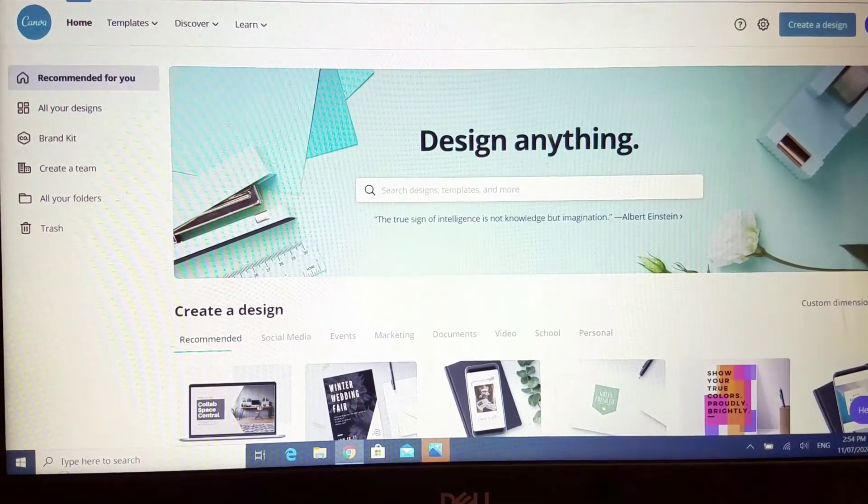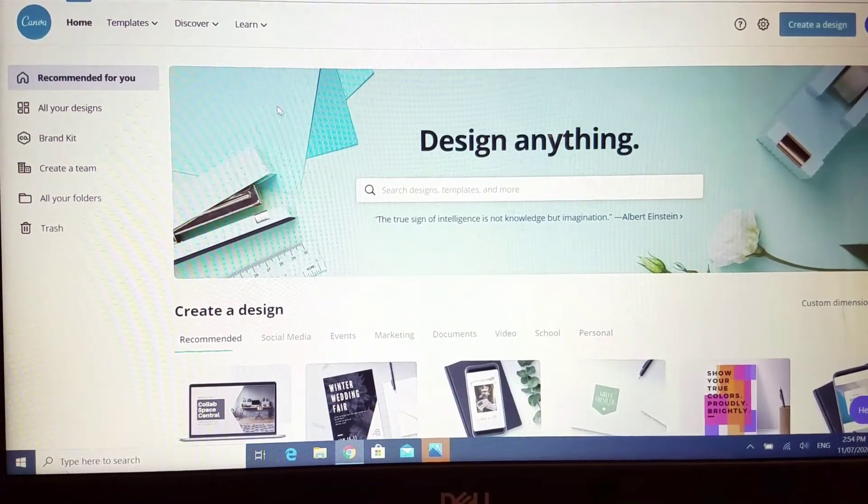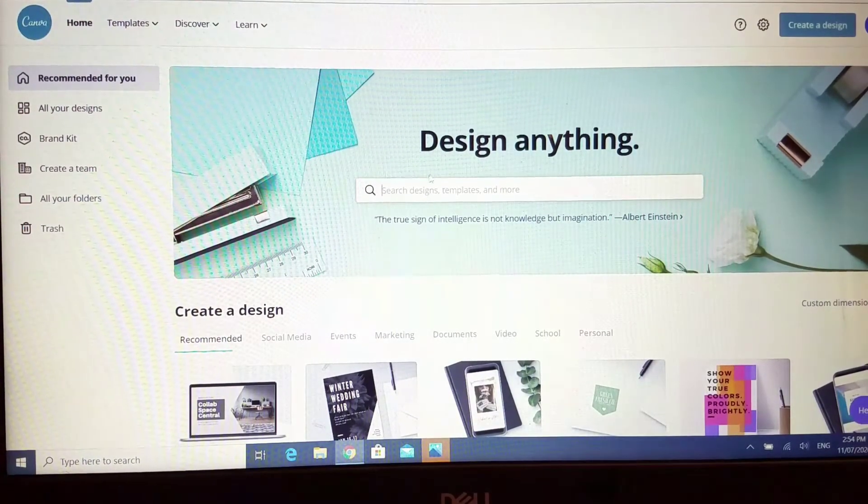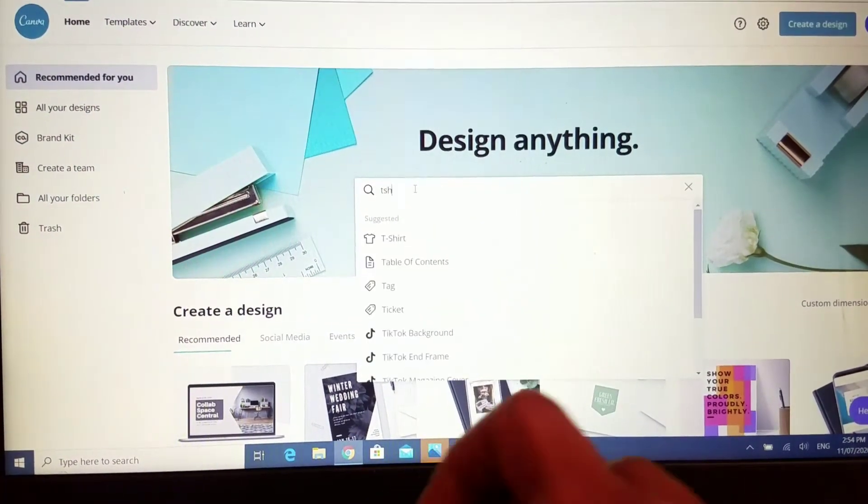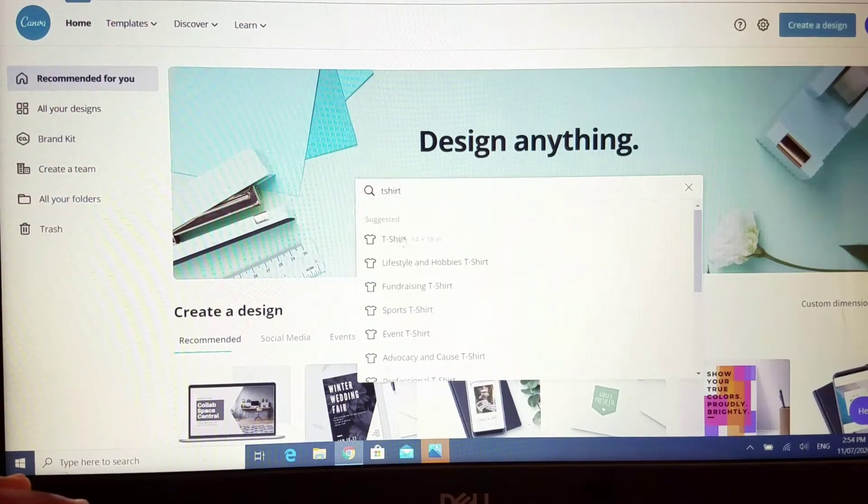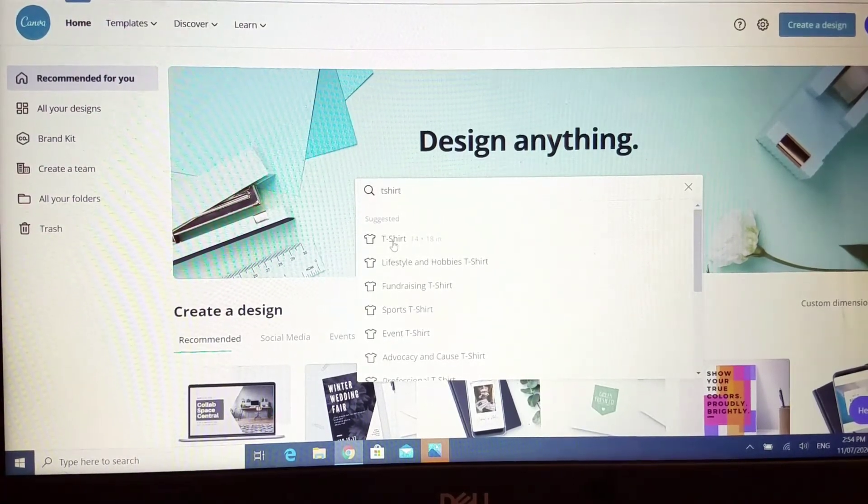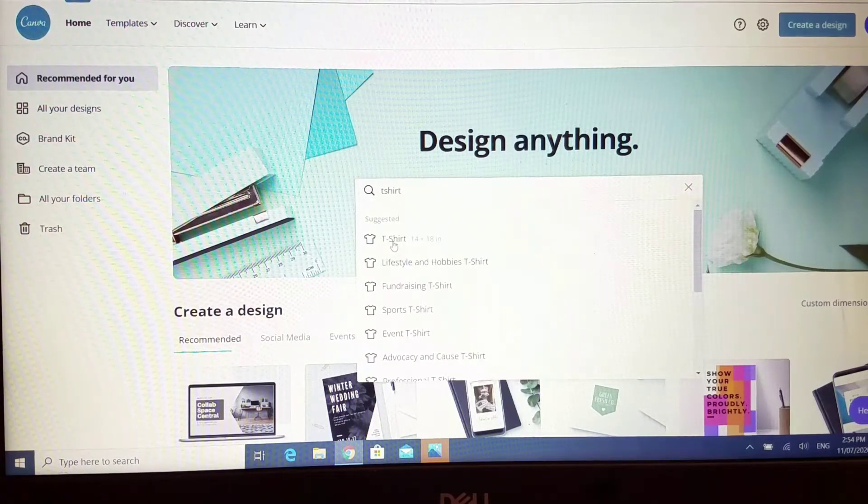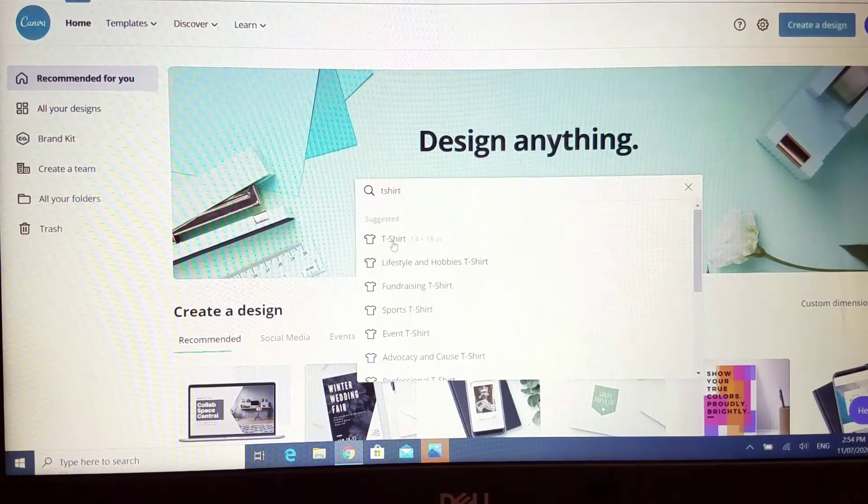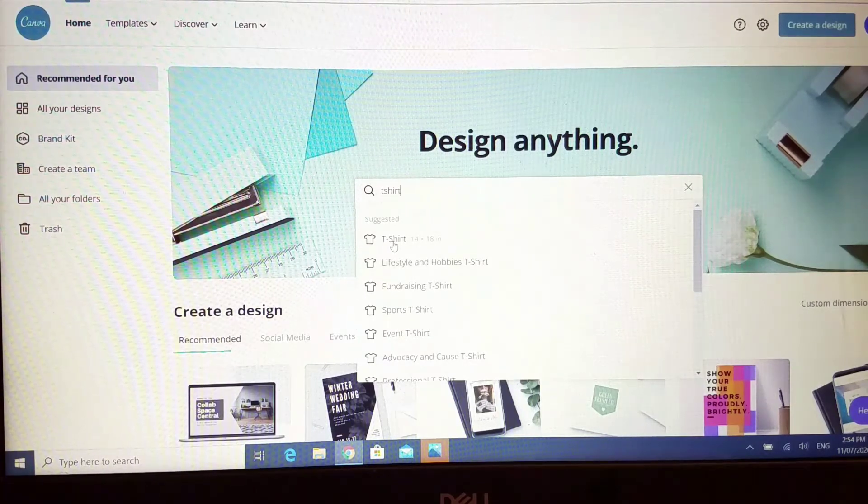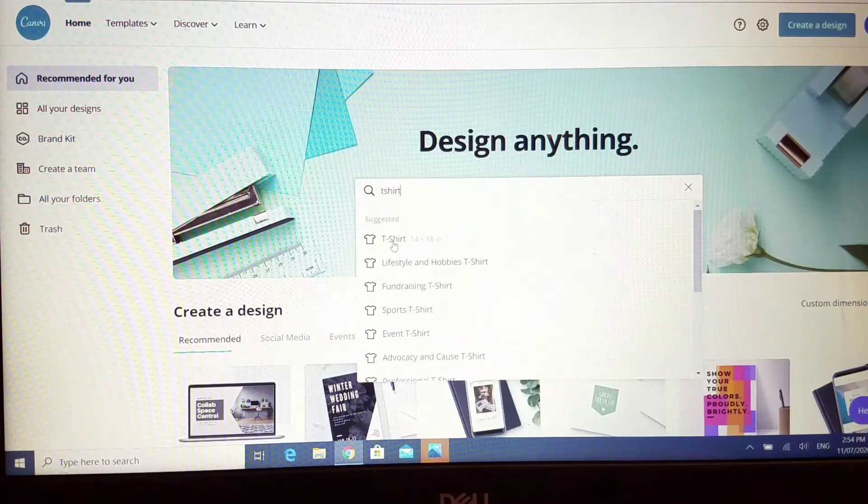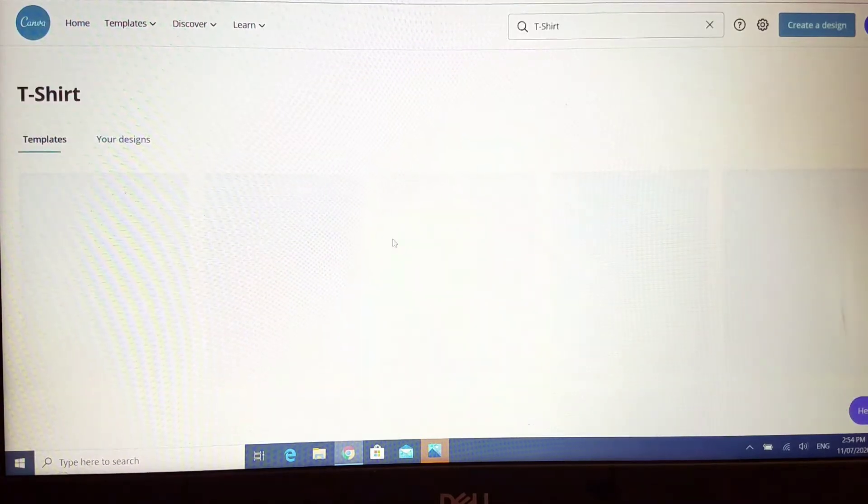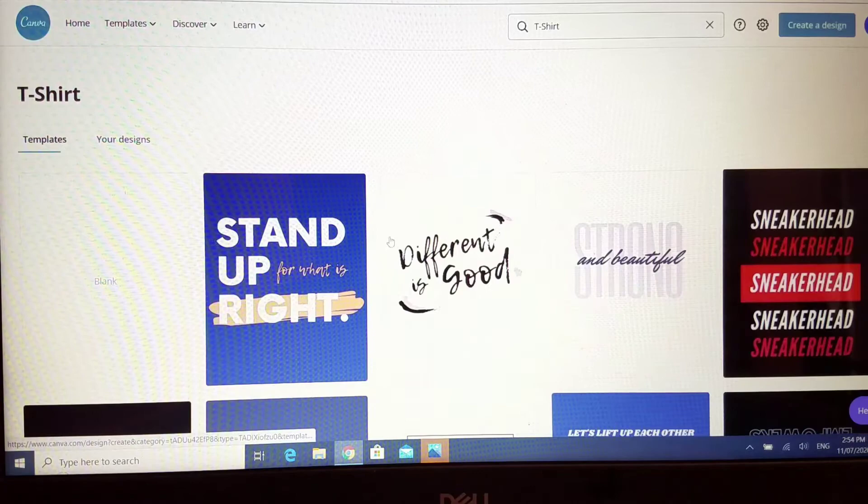This is what the homepage should look like where there is the words 'design anything'. I'm just going to type in t-shirt and you should see t-shirt pop up here. Now I usually use the US letter document template, t-shirt template, or photo template and resize it when I'm doing my designs, but in this case today I'm going to use the t-shirt template.